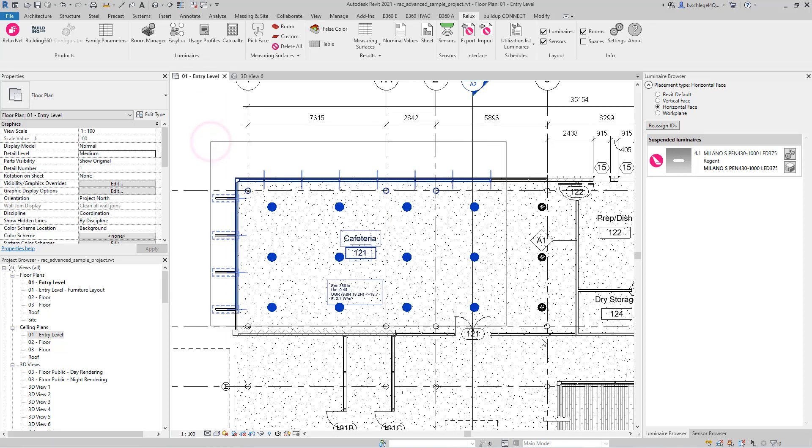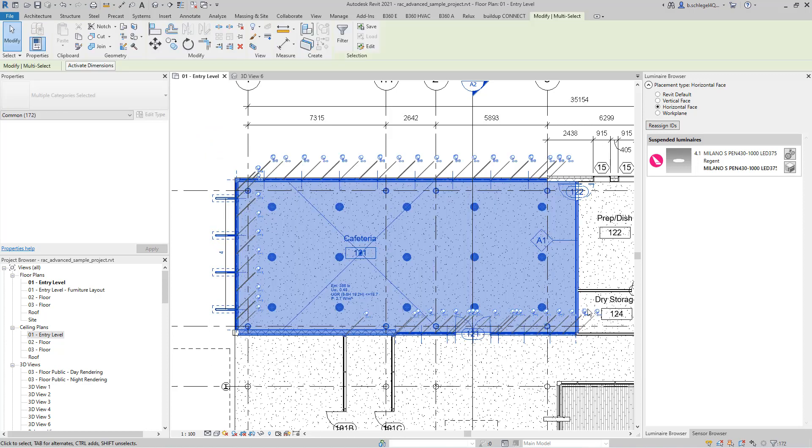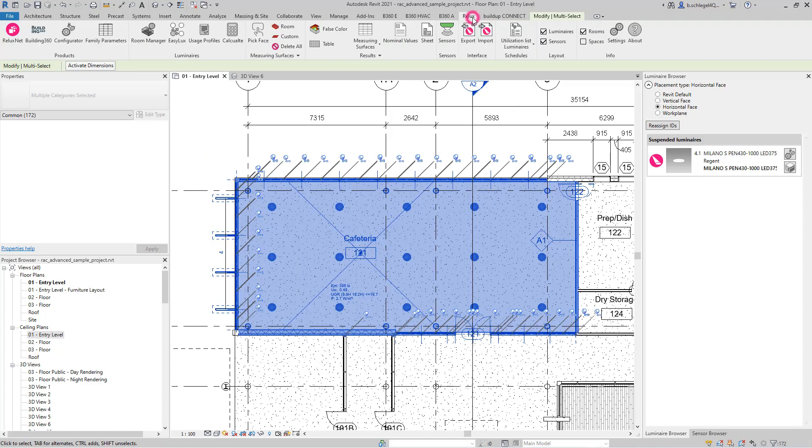The room with its surfaces can now be calculated by selecting it and clicking on the calculation button in the RELUX menu.